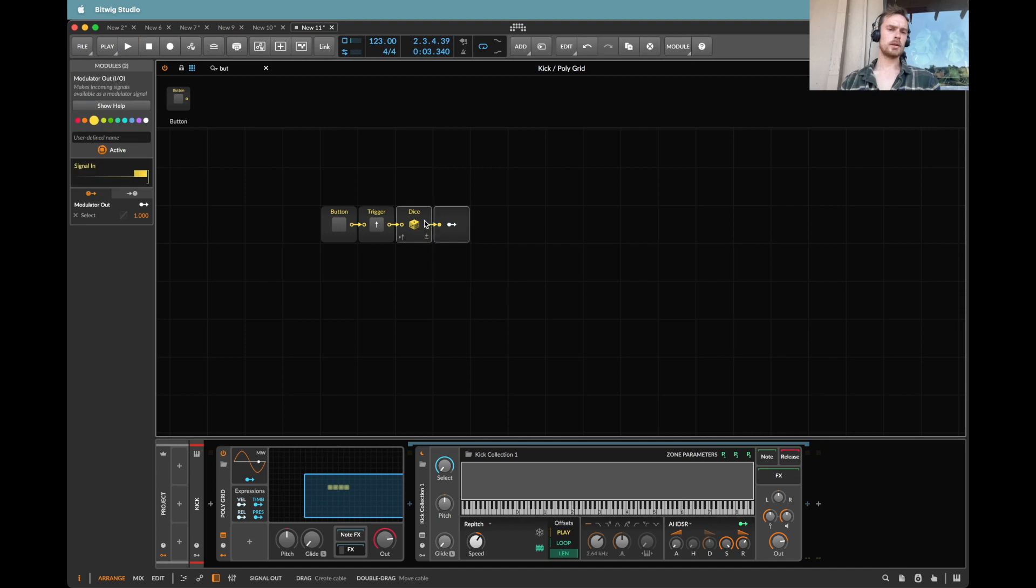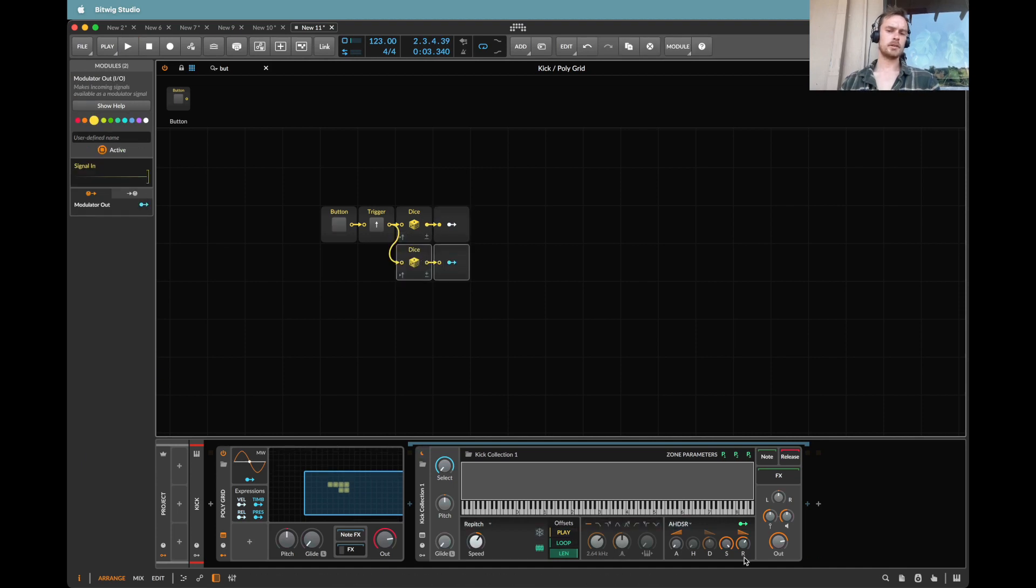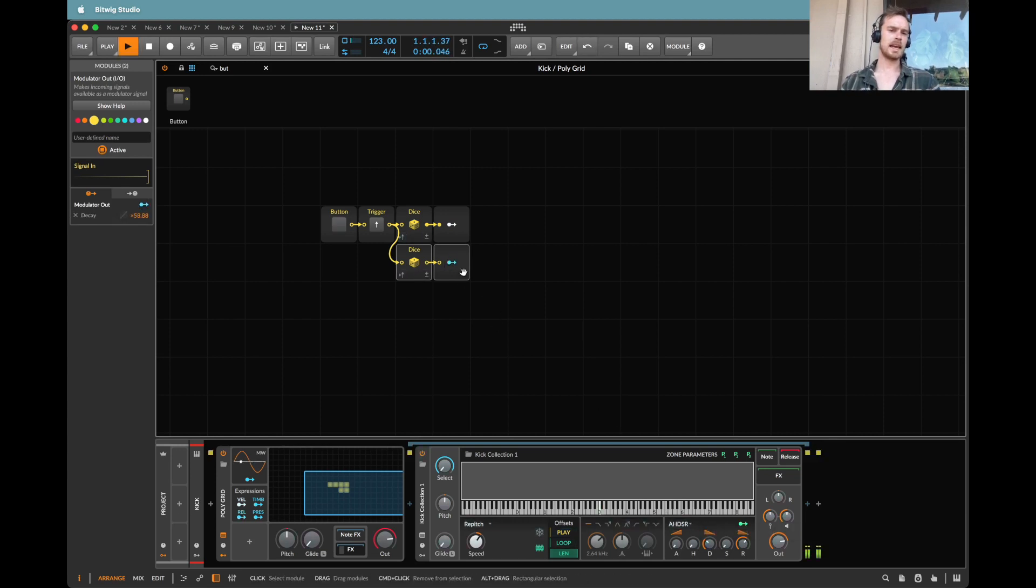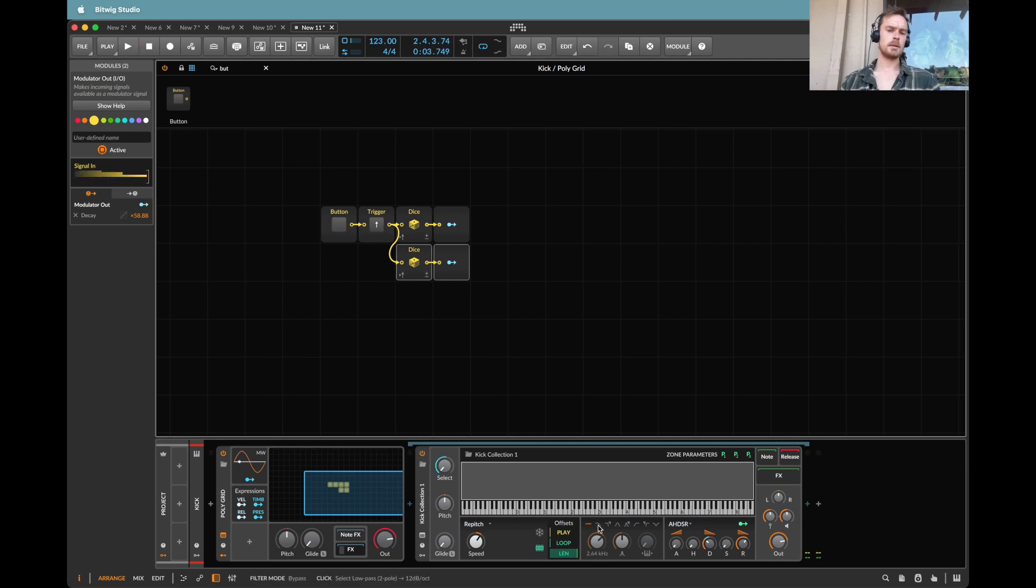Now I might also take another copy and paste this down. I'd like to do some sort of thing maybe with the decay length. So let's make it so that we can have different decays. Maybe let's also put a filter.